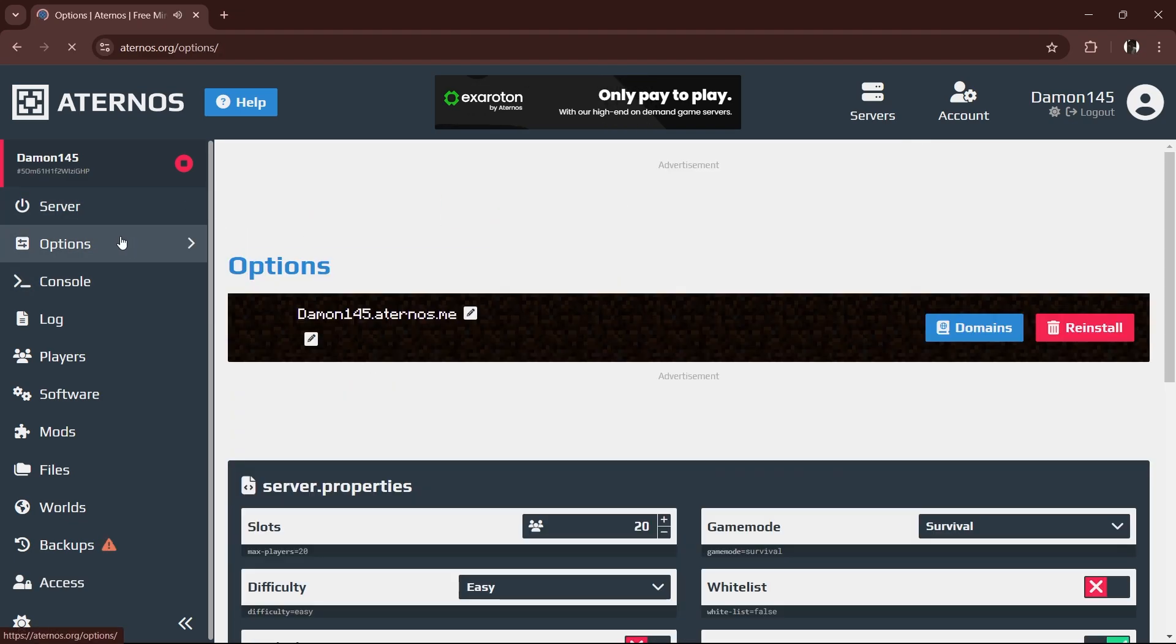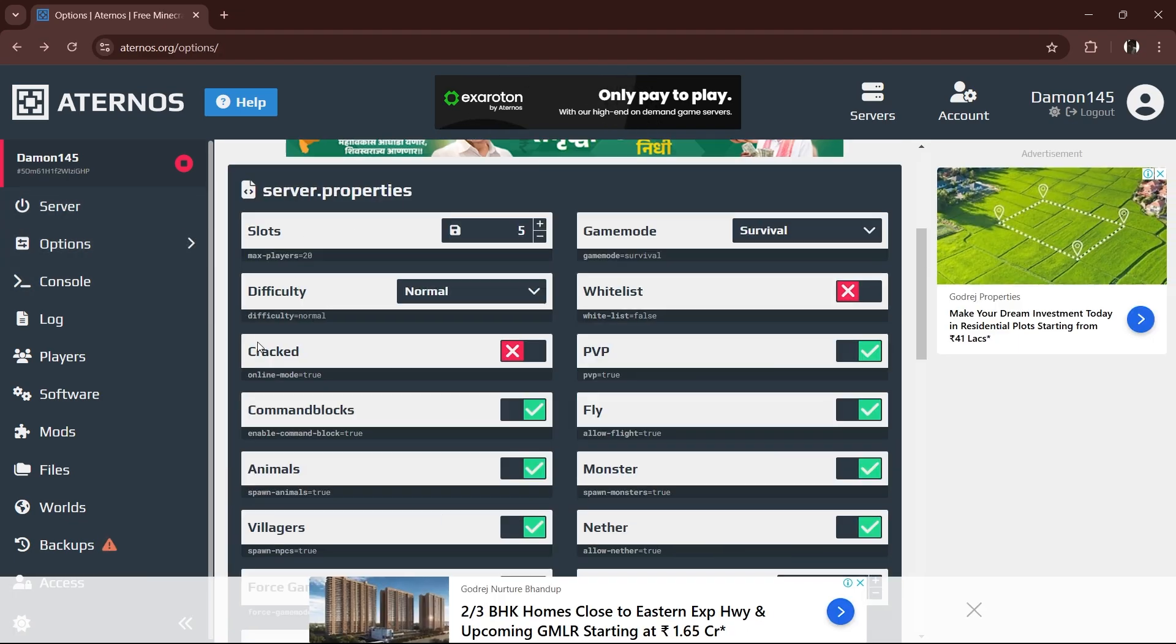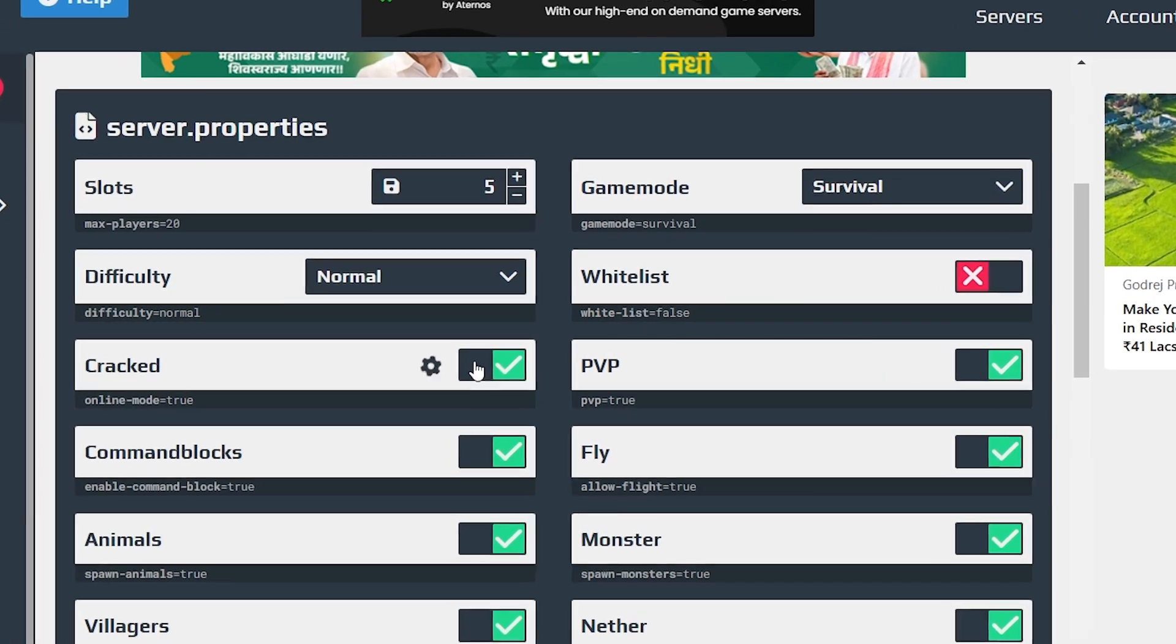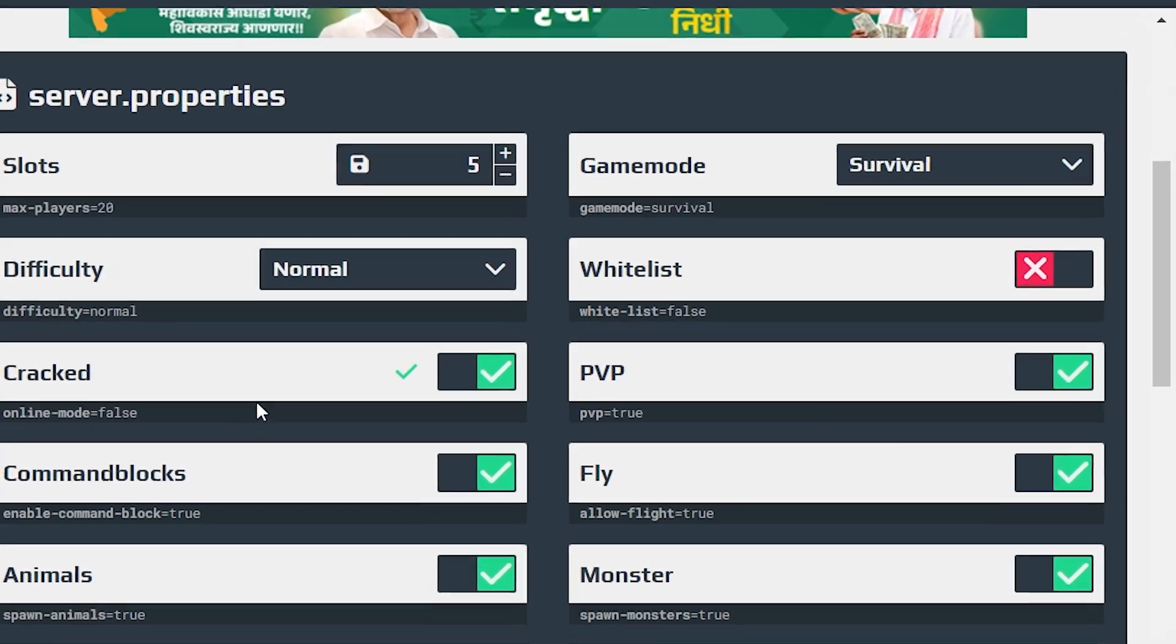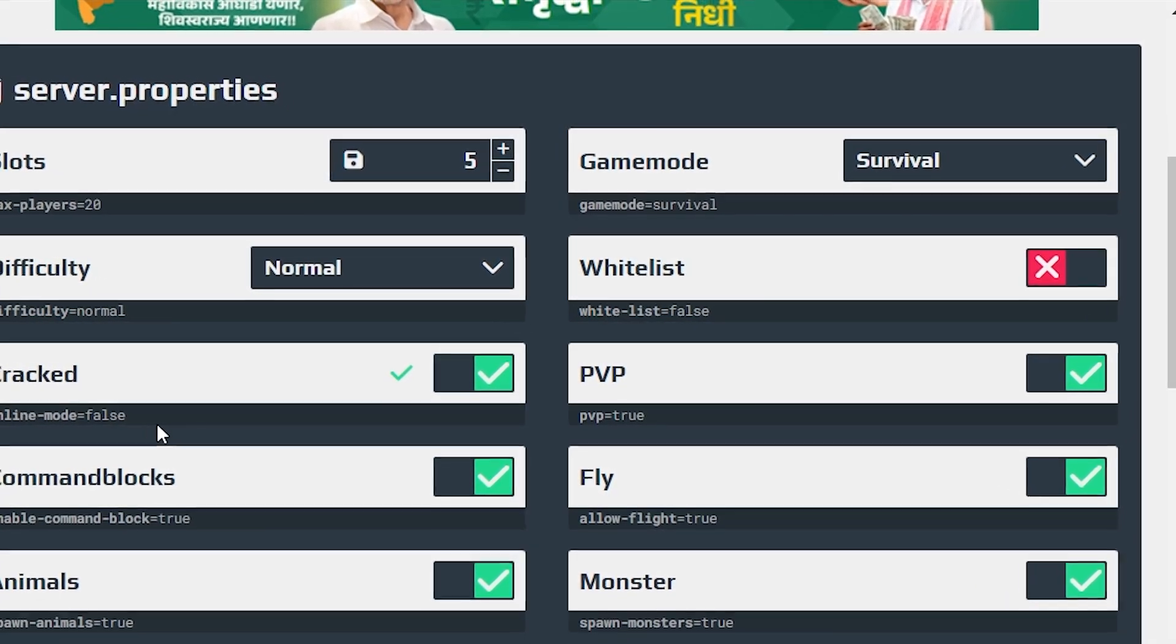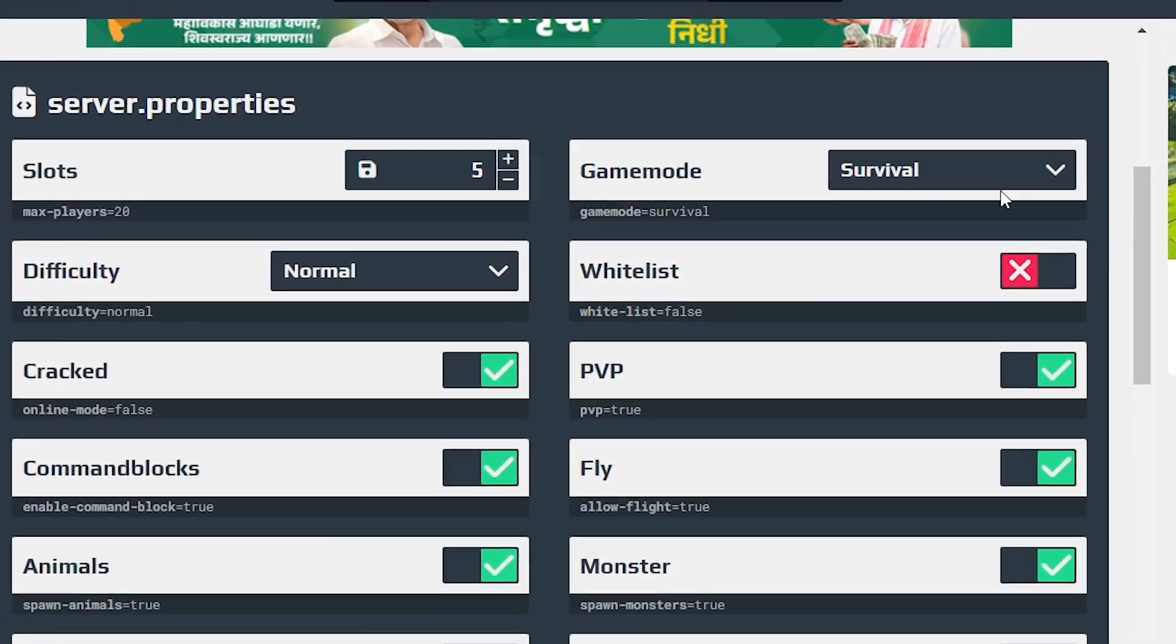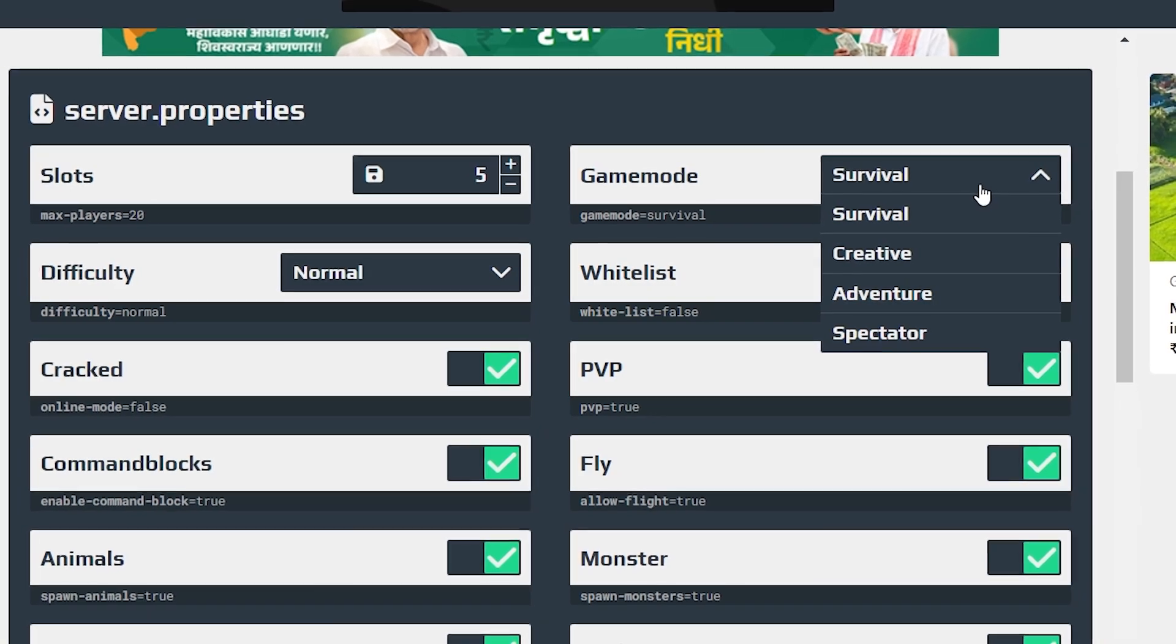Go to the options tab and turn cracked mode to true. This is important if you're using TLauncher, and it lets anyone join without a paid Minecraft account.